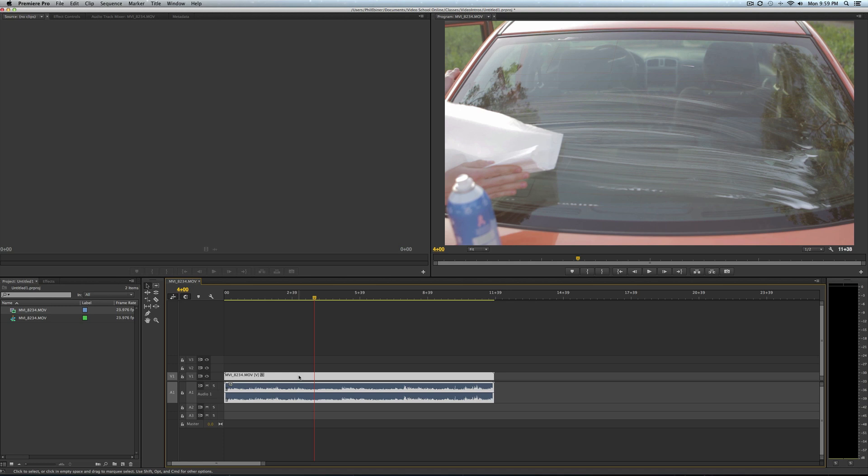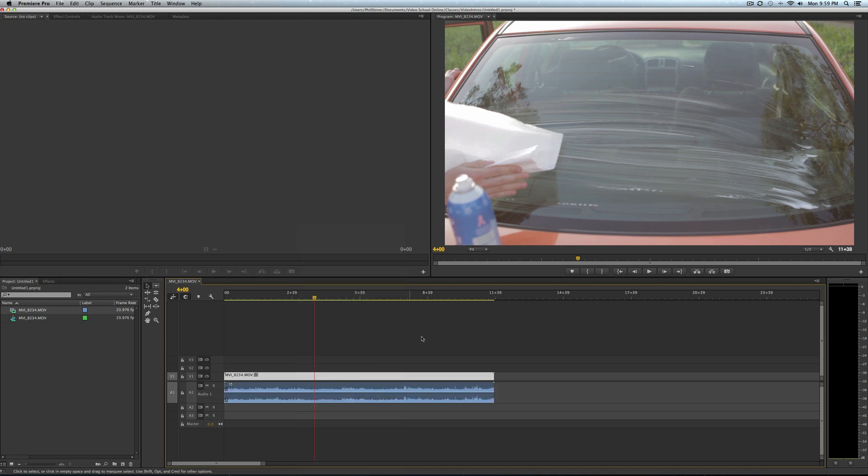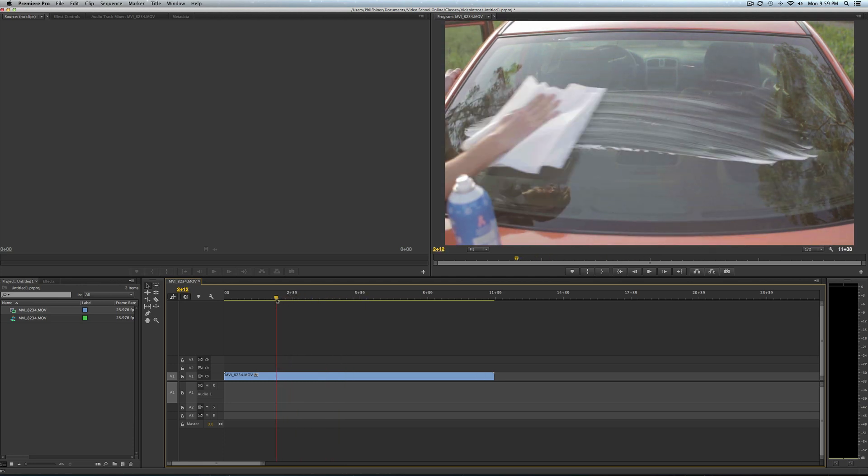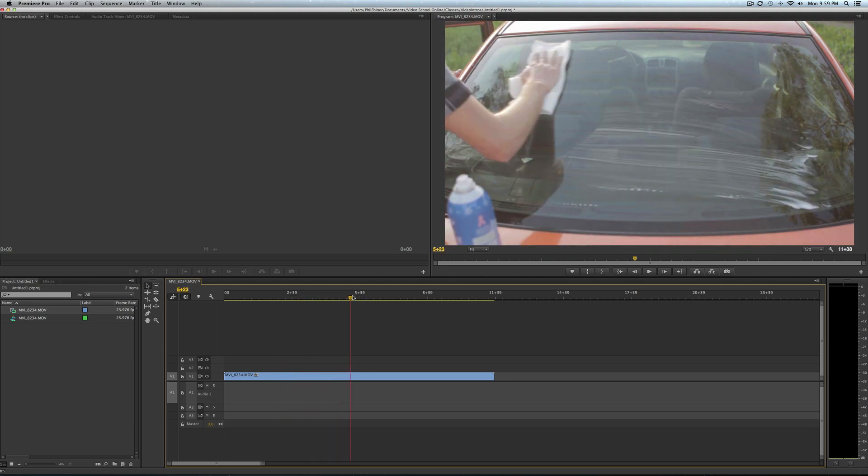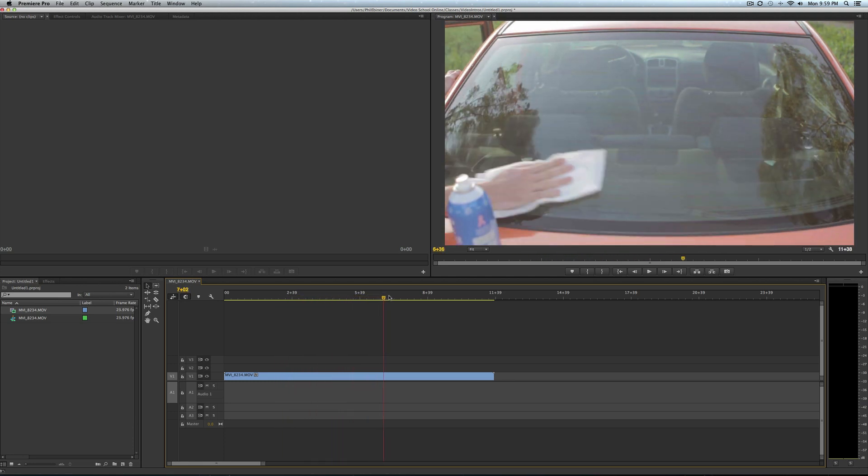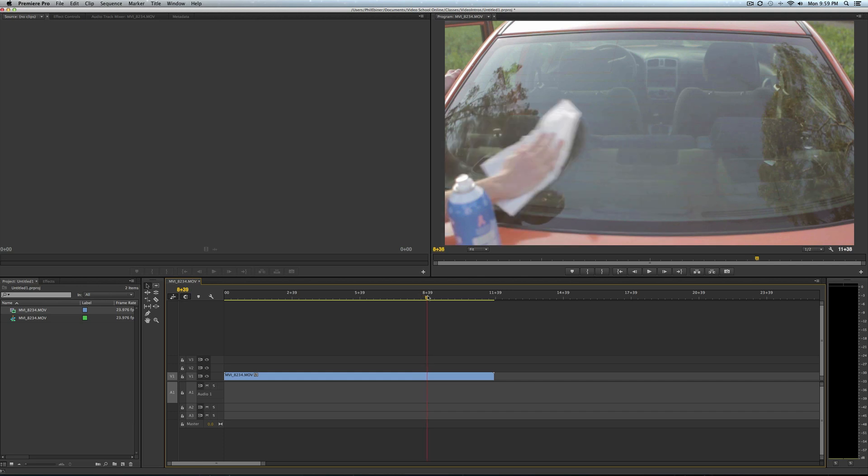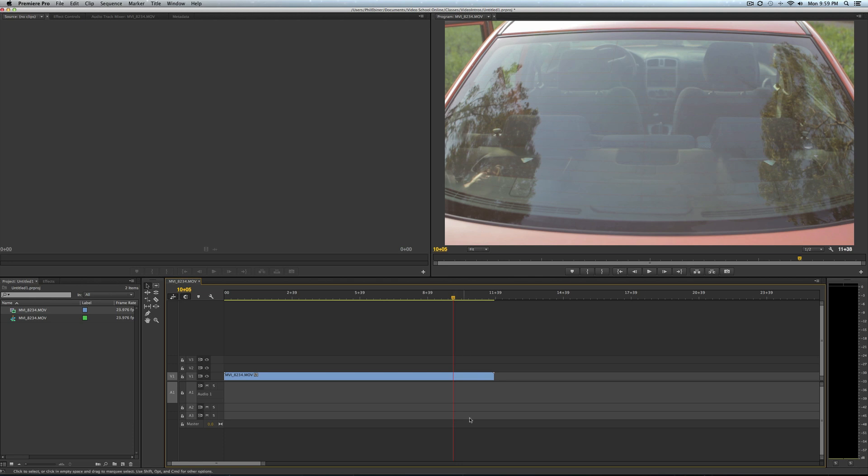I'm just going to actually get rid of this and this audio right here. All right, so this is a video of my buddy washing the window of his car. Say we want to create a freeze frame right when he's done and gets out of frame right here.